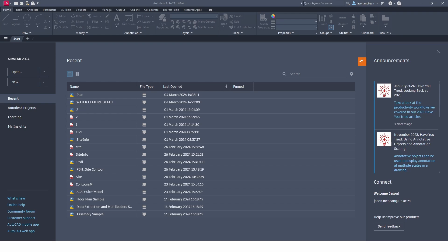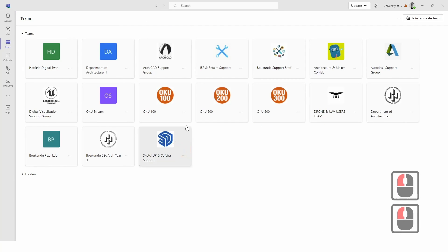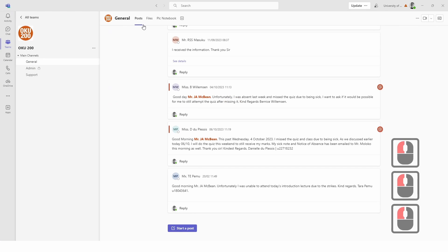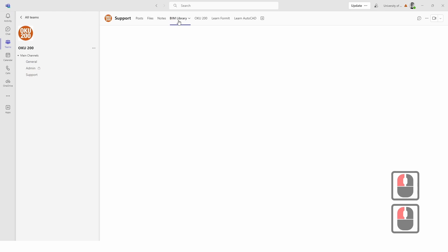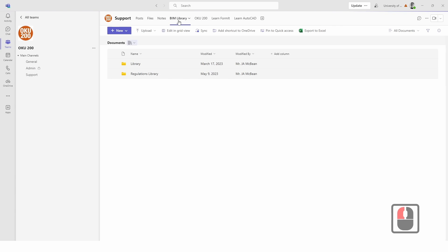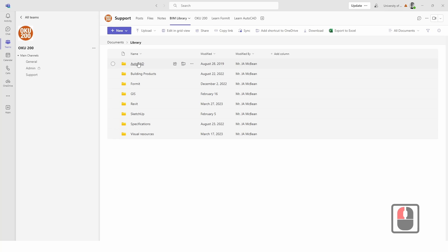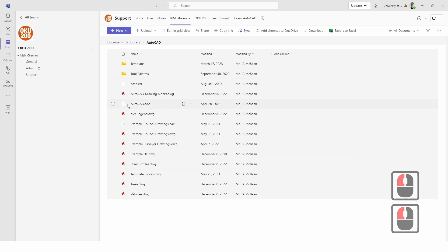First thing you need to do is get access to the template. You need to start a new project and use a template. I'm going to upload to Teams and show you where to get the information. This information will also be available on ClickUp. You're going to go to BIM Library, and in BIM Library you're going to go to AutoCAD. There's a whole lot of useful information you can download, but we're going to go to templates.